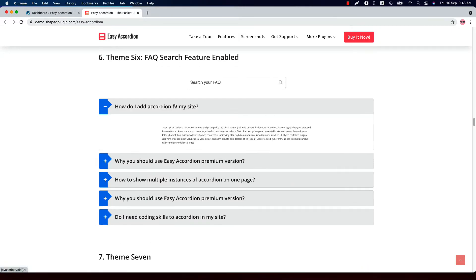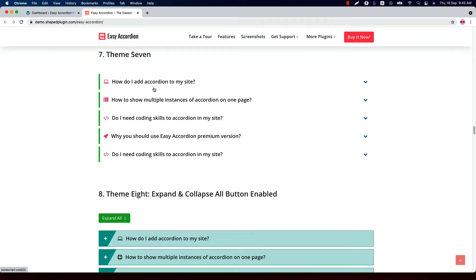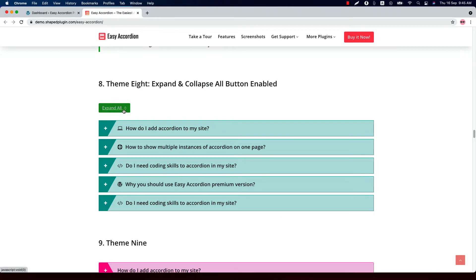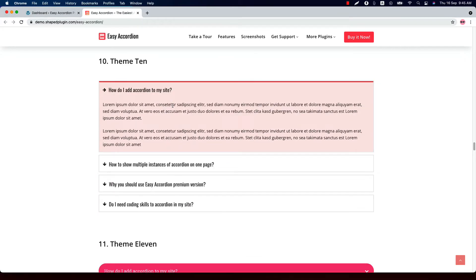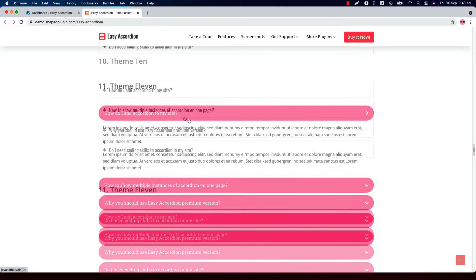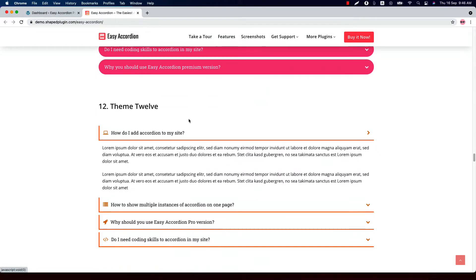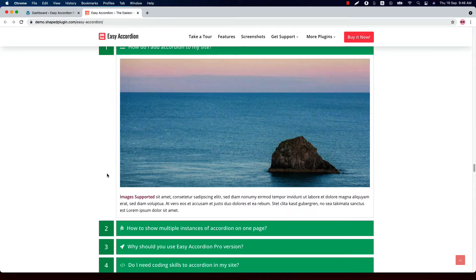This is Theme 6 along with an expand animation. This is how Theme 7 looks. This is Theme 8 with an expand and collapse button, and this is Theme 9. This is Theme 10 and a background color is set to the title and description section. This is Theme 11 without any border. This is how Theme 12 looks — you can add a custom icon to the accordion title. This is Theme 13 preview.